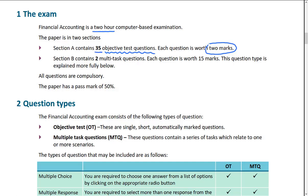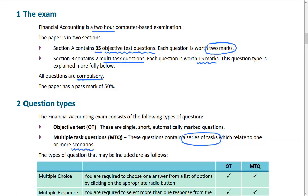Section B has two multitask questions, each worth 15 marks. This is a series of tasks which relate to one or more scenarios — specifically around a certain scenario. Don't miss out any questions; every question is compulsory, so make sure you're answering them all. The pass mark is 50 percent.